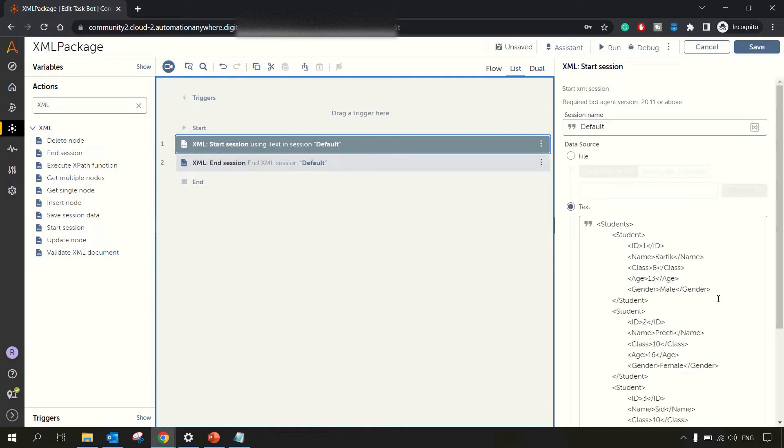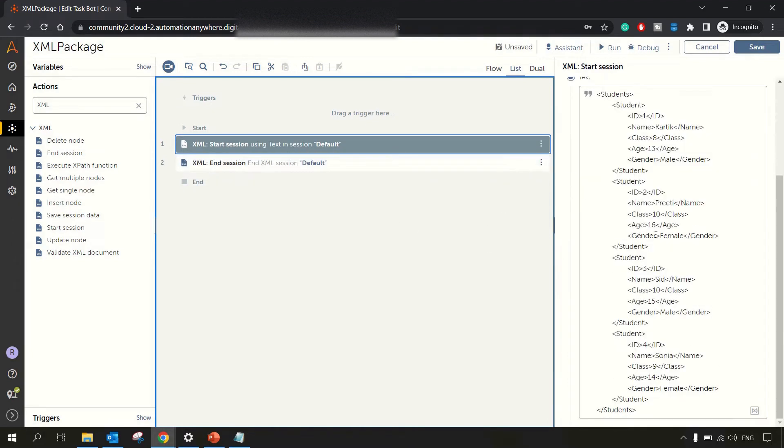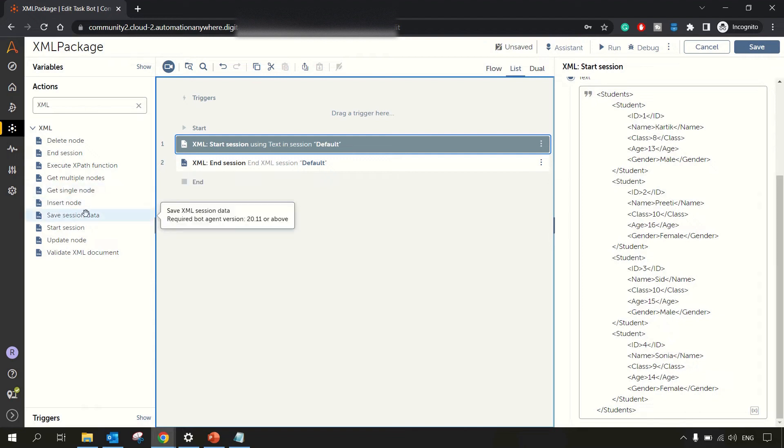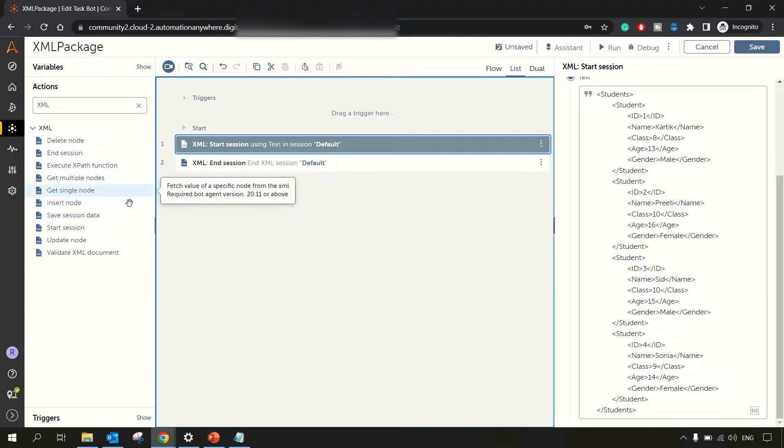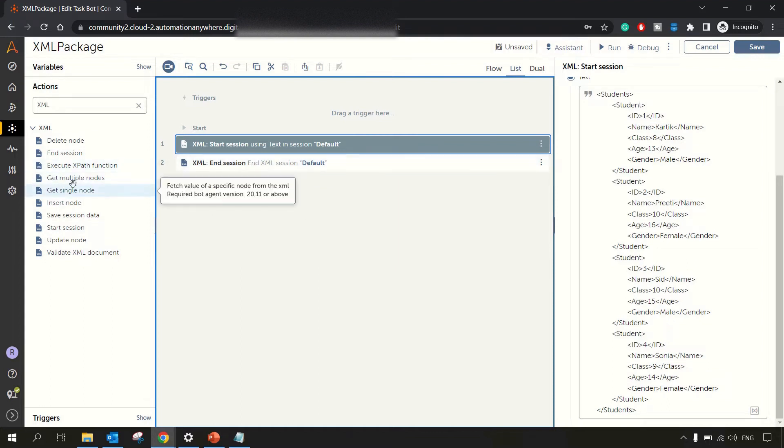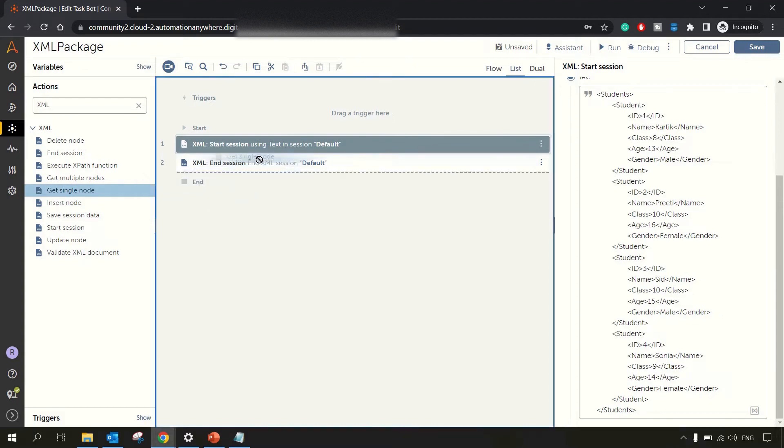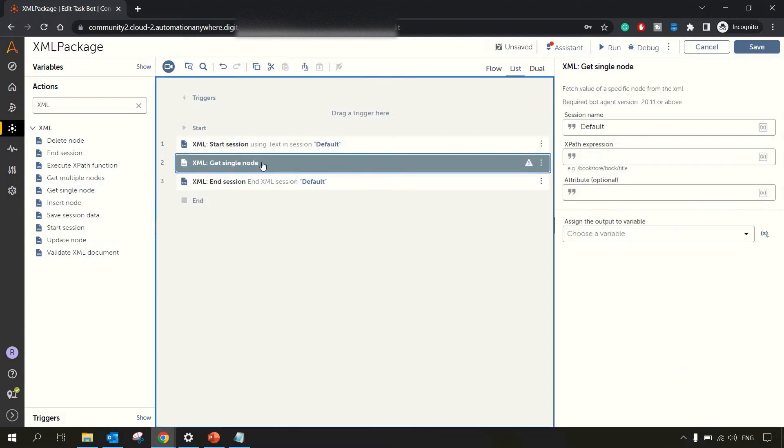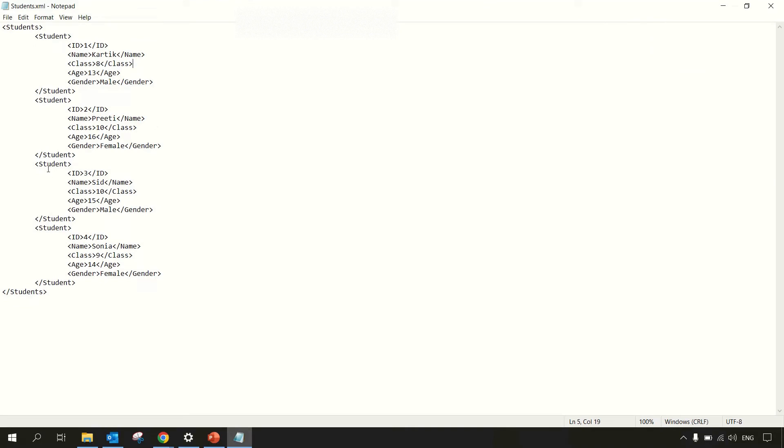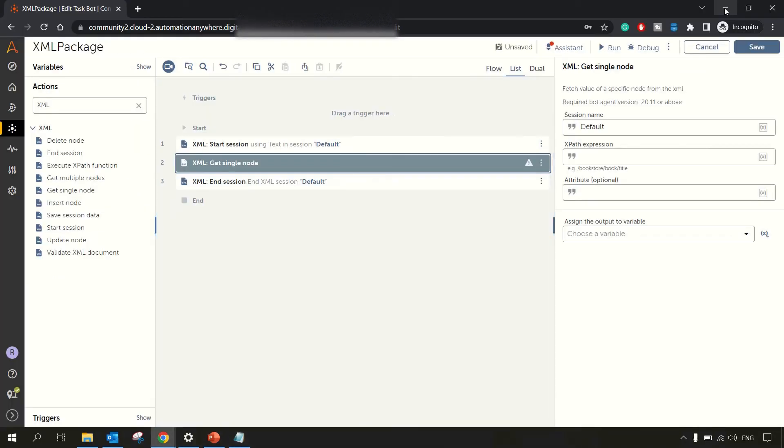So now what? Now we have the XML data. Now in our bot, we want to read the information. How can we do that? We have something called node, get single node or get multiple nodes. If you want to get multiple nodes data, you can use this multiple node action. Let's go with get single node. Suppose I want to get the information of this node, for example, student ID. So how I can do that.